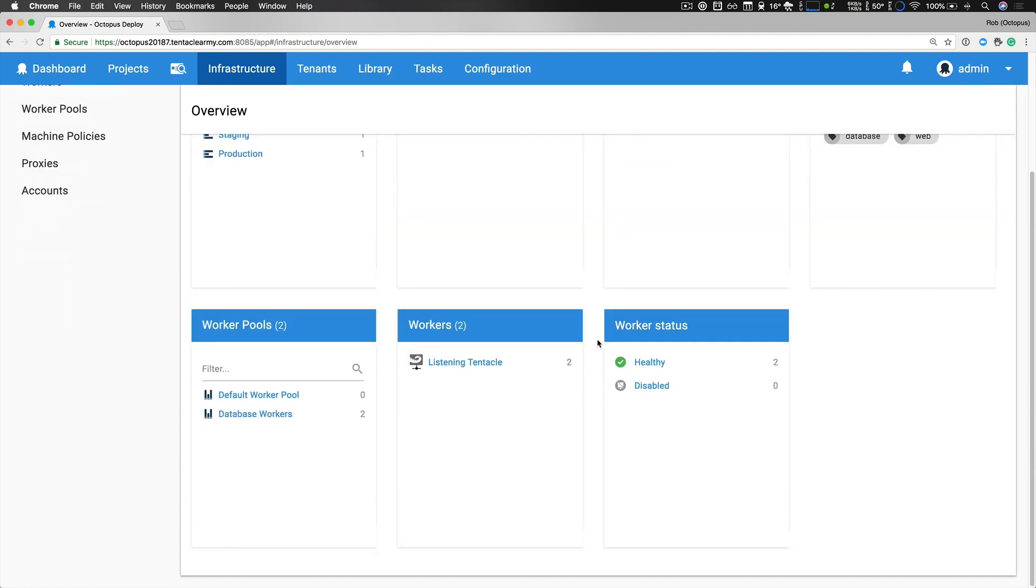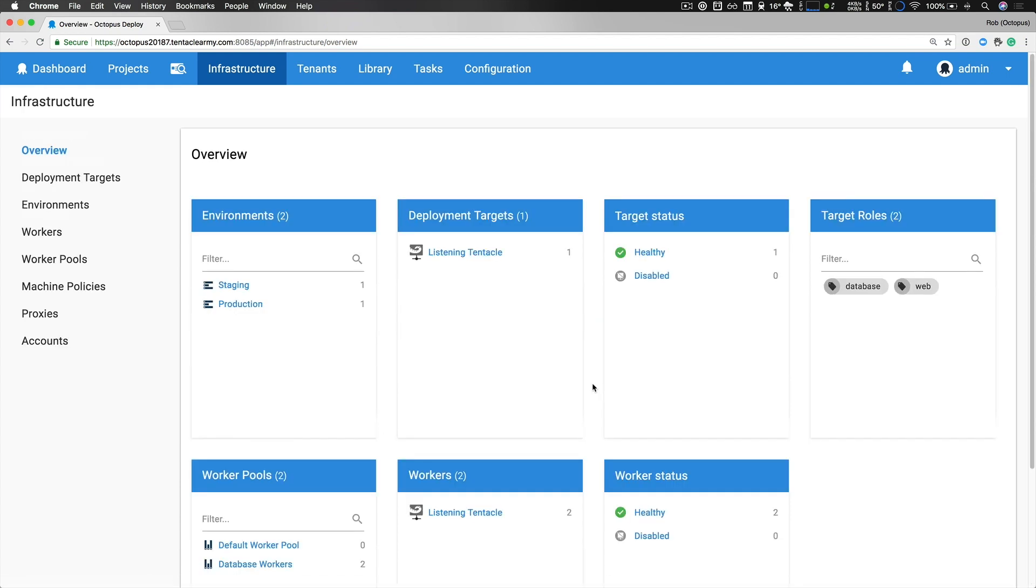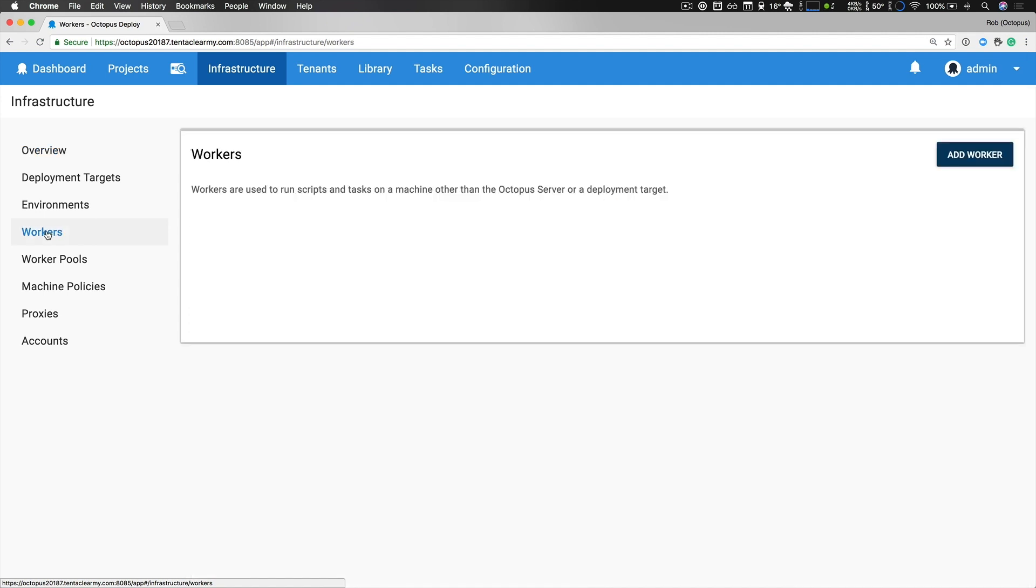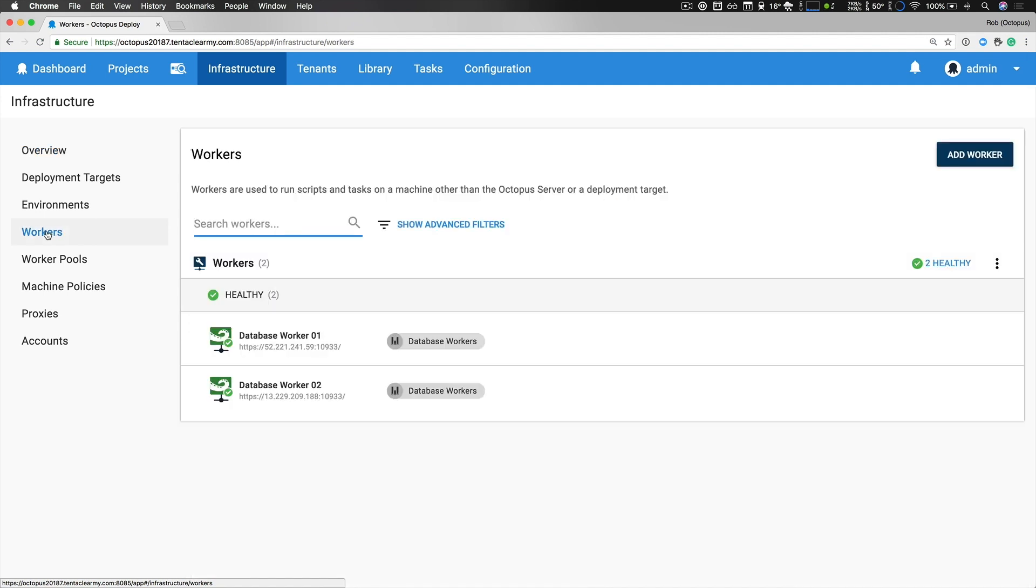I'd like to explore our workers and worker pools. Looking at the summary we can see we have two worker pools and two workers which are listening tentacles. If I go to our workers page we can see that we have two workers, database worker 01 and 02, and they're both a part of a custom database worker pool.